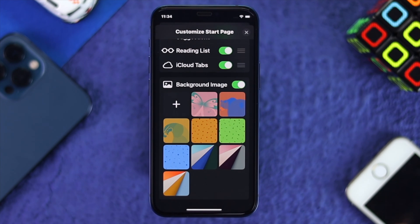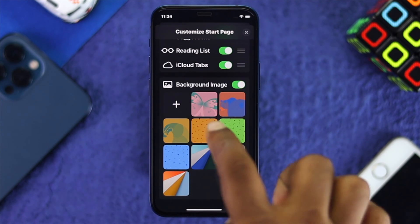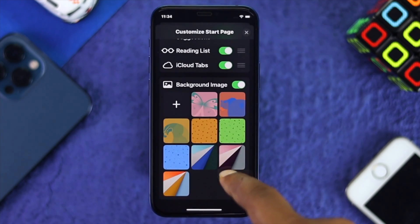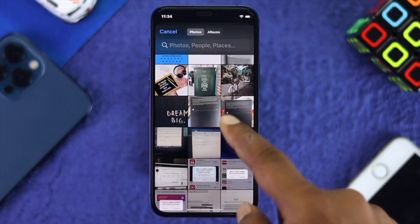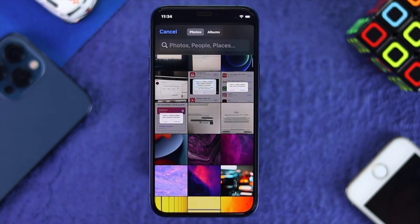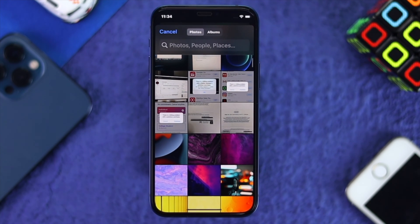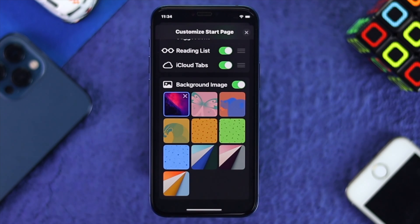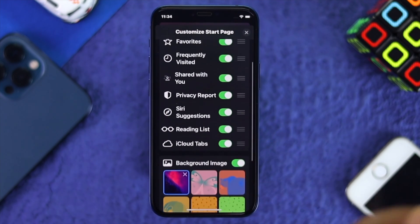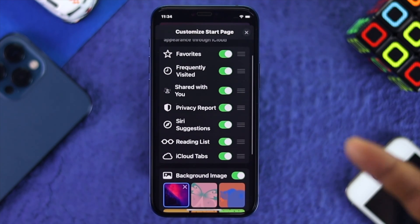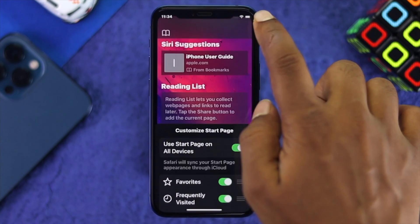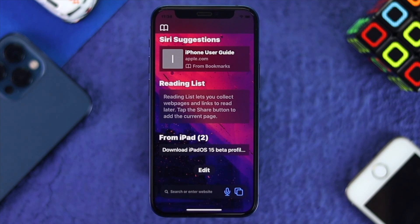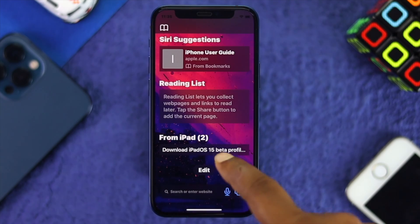The best part is, if you want to add any pictures from your photos, you can simply tap the Add or Plus icon, and you'll be able to add your favorite pictures from your Photos app. For example, we'll choose a picture and it will be set automatically. Let's close it — and right after that you can see the picture has been added to your browser.